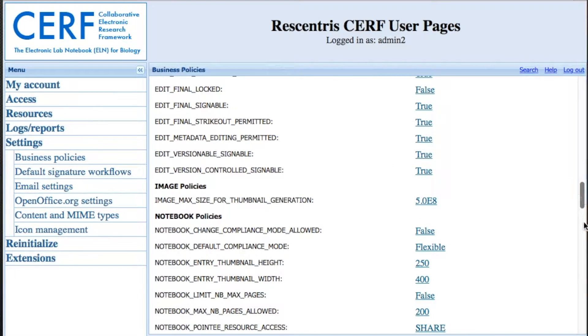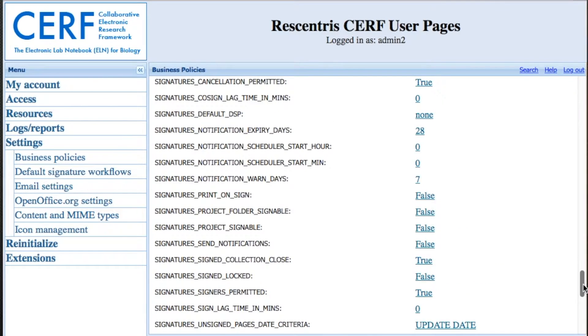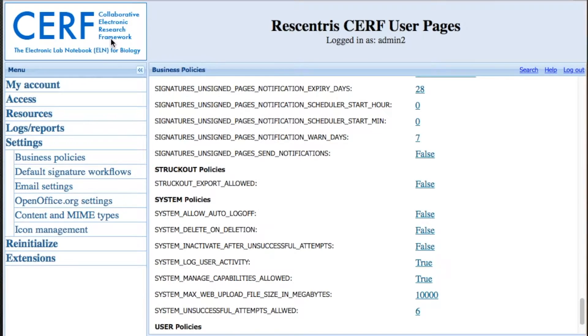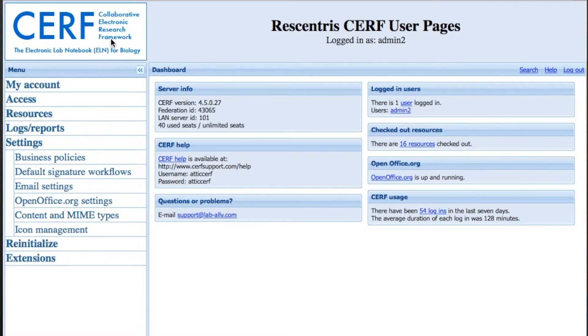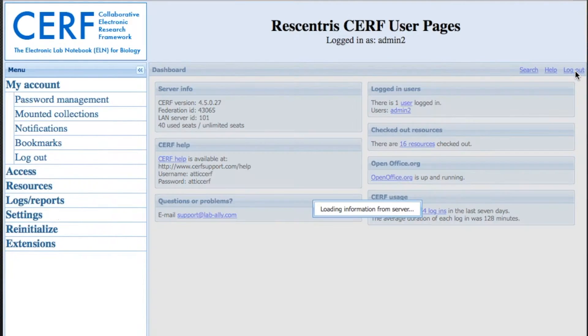These allow you to tweak the behavior of your server to match your organization's policies and SOPs. Here you'll see password policies. You can allow or disallow different types of editing. You can choose your max size for file upload. Virtually the entire system is configurable from this page. As you describe your workflow to us, we can help you come up with ways to tweak these settings to match exactly what you are already doing. That way there's no learning curve and you don't have to change anything when you start using SURF.